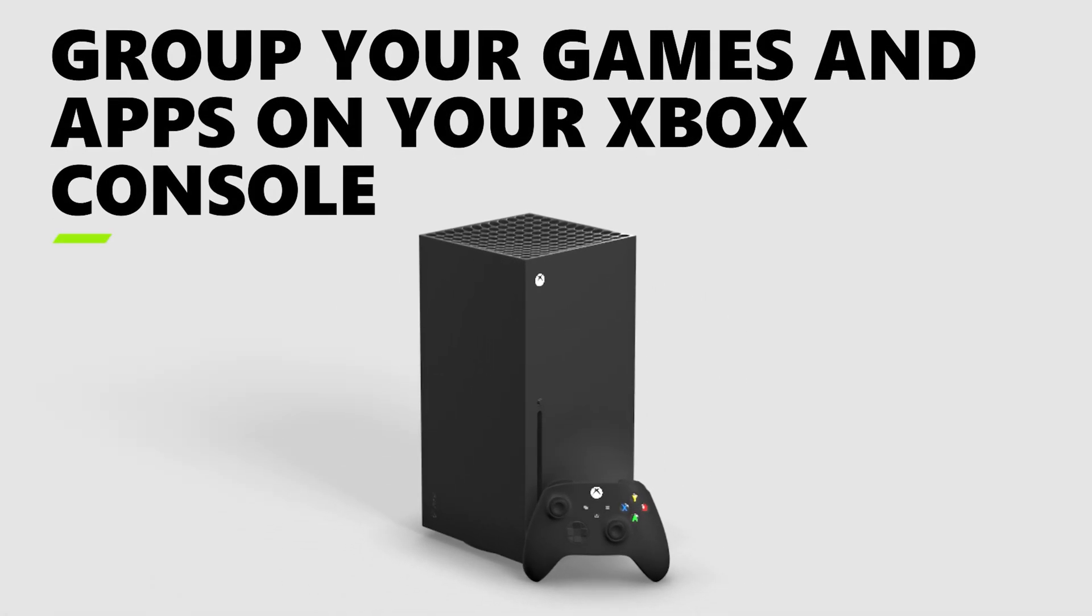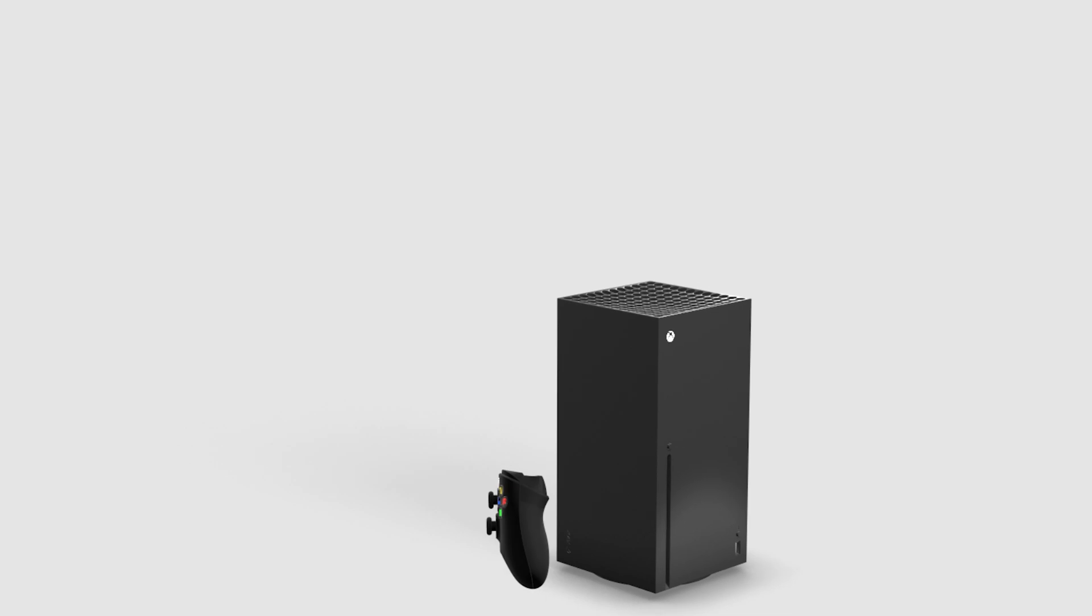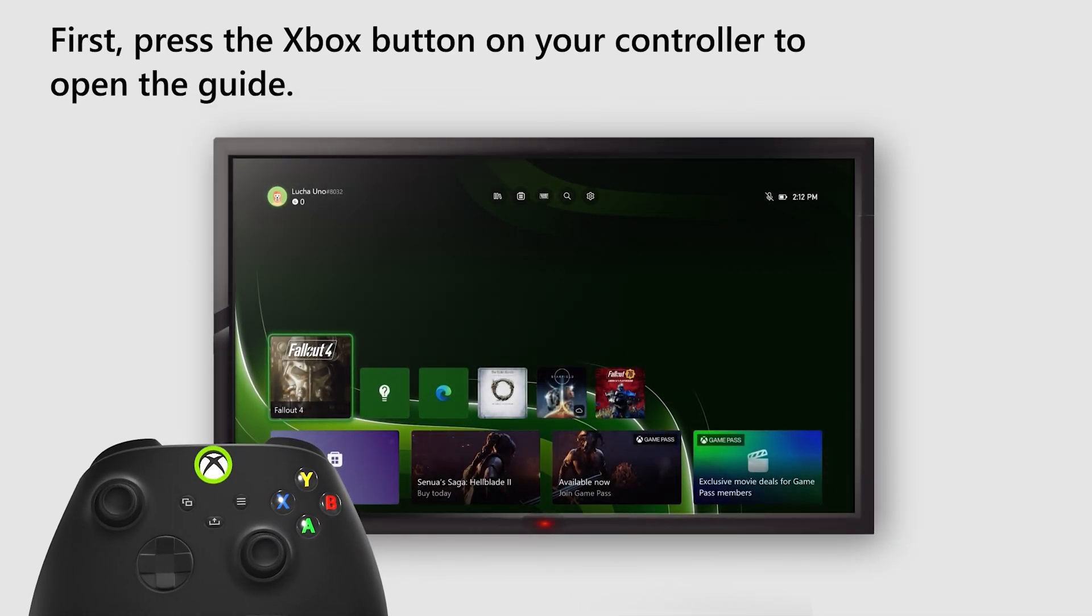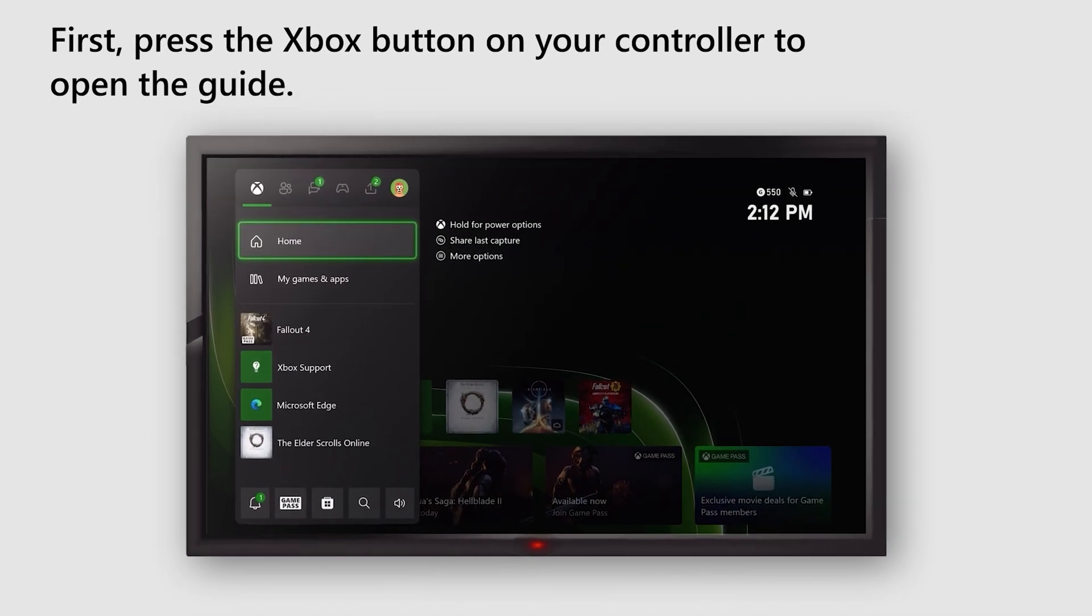Want to have all your favorite games and apps in one place? Get started by grouping them on your Xbox. First, press the Xbox button on your controller to open the guide.